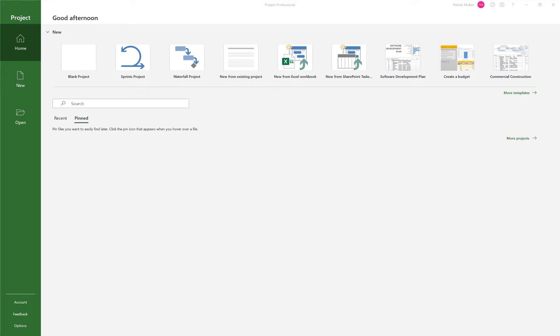Hey, it's Pat from PJM Scheduling Services. I wanted to show you how to create a really simple schedule here in Microsoft Project.